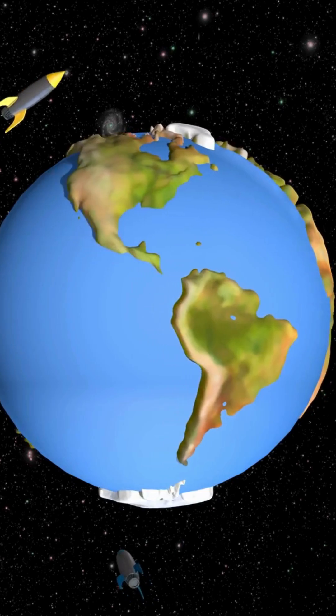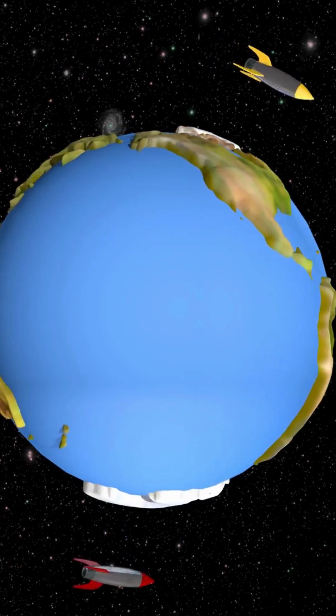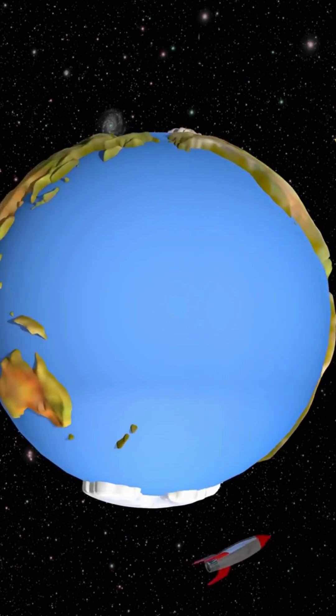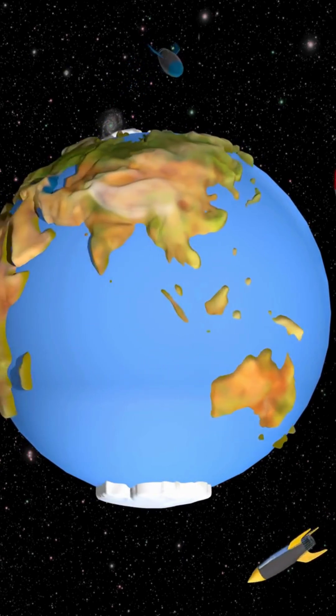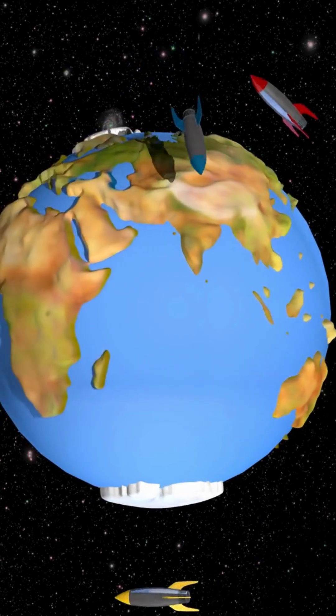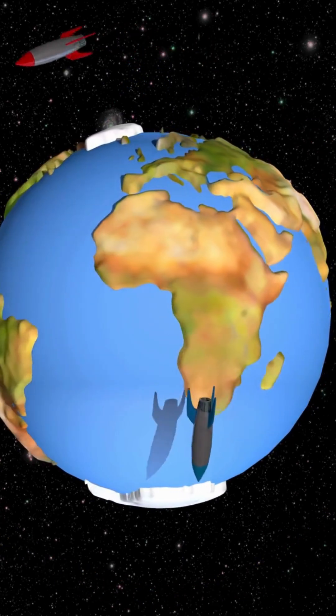Rockets work on a fundamental principle called Newton's Third Law. For every action, there is an equal and opposite reaction.